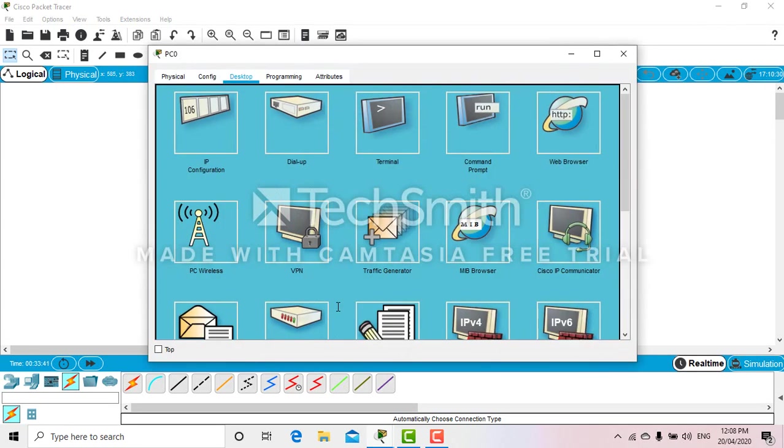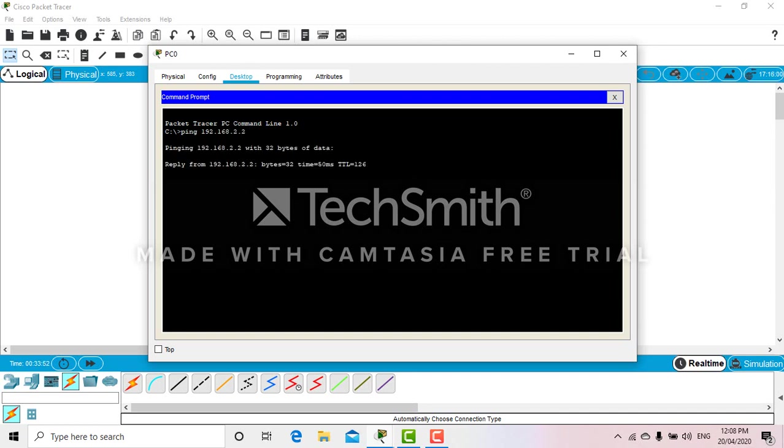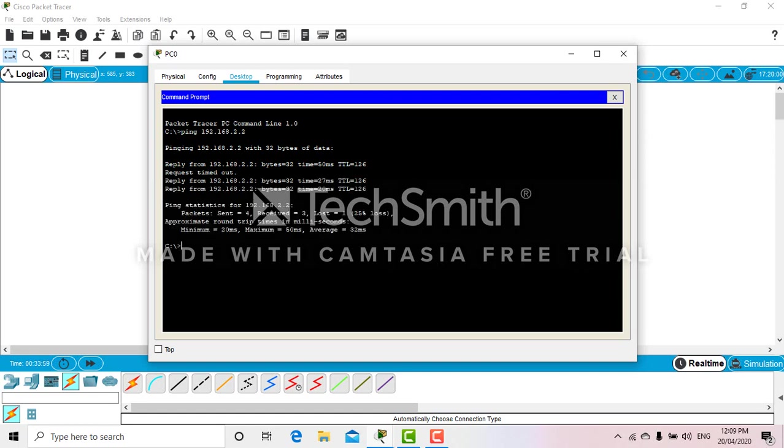Let's try to ping from PC2 to server address 192.168.2.2. Let's try once more. Yes, it's established now.